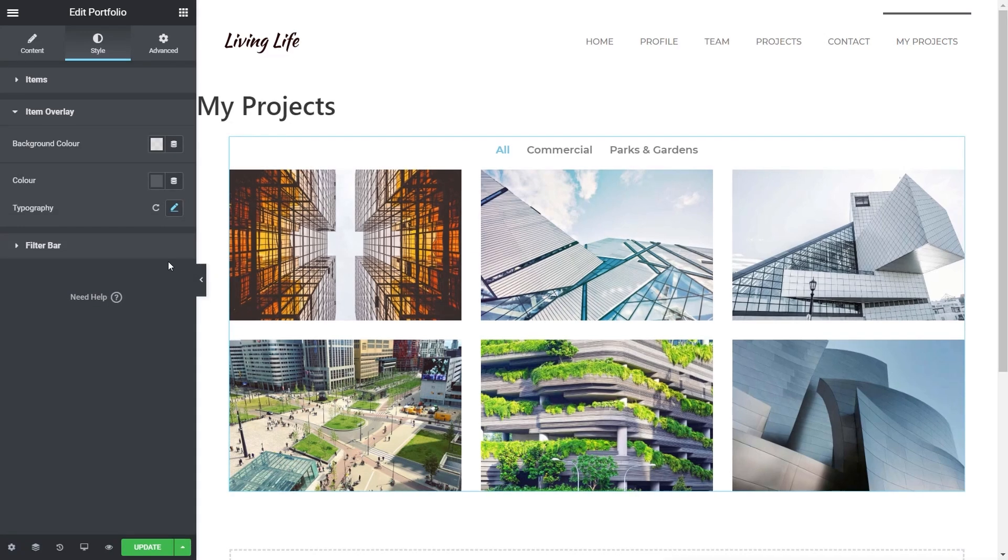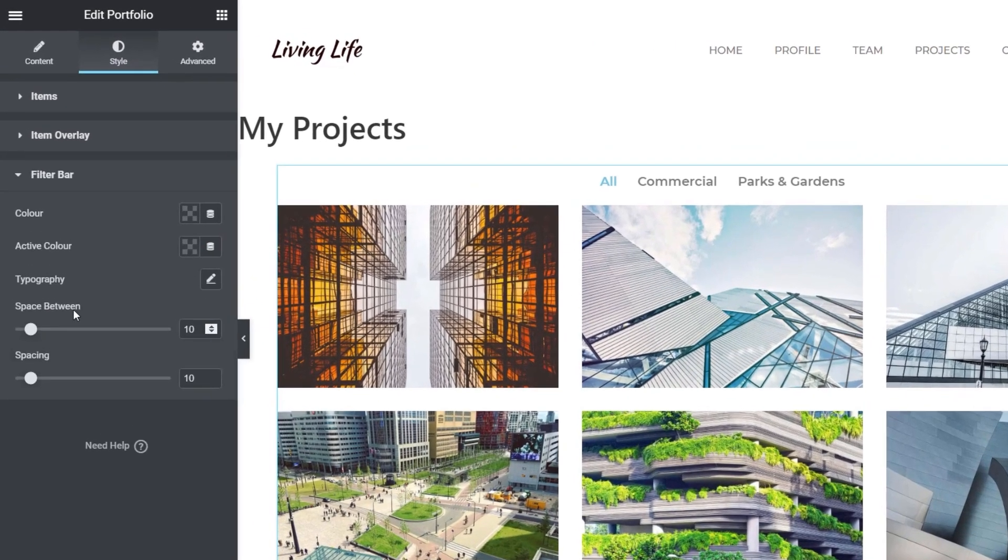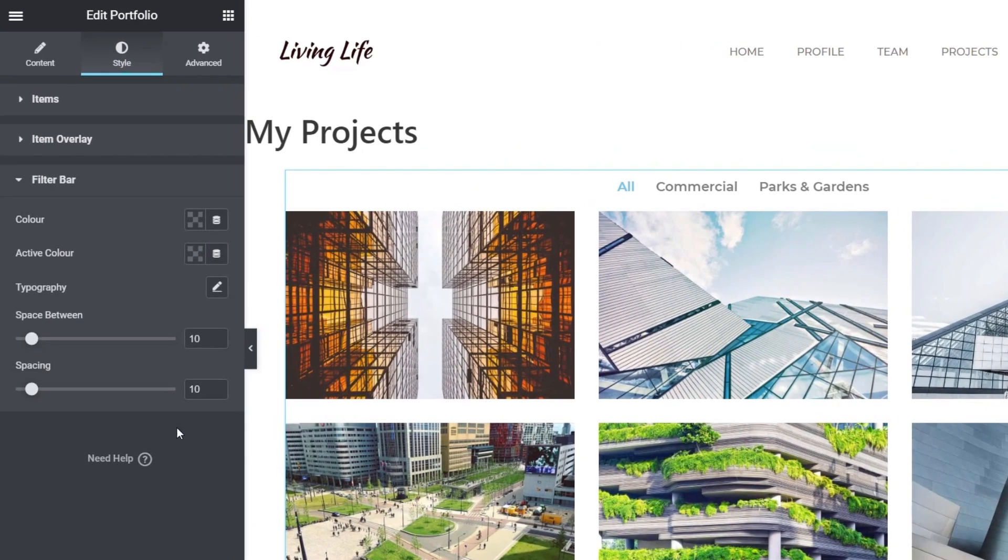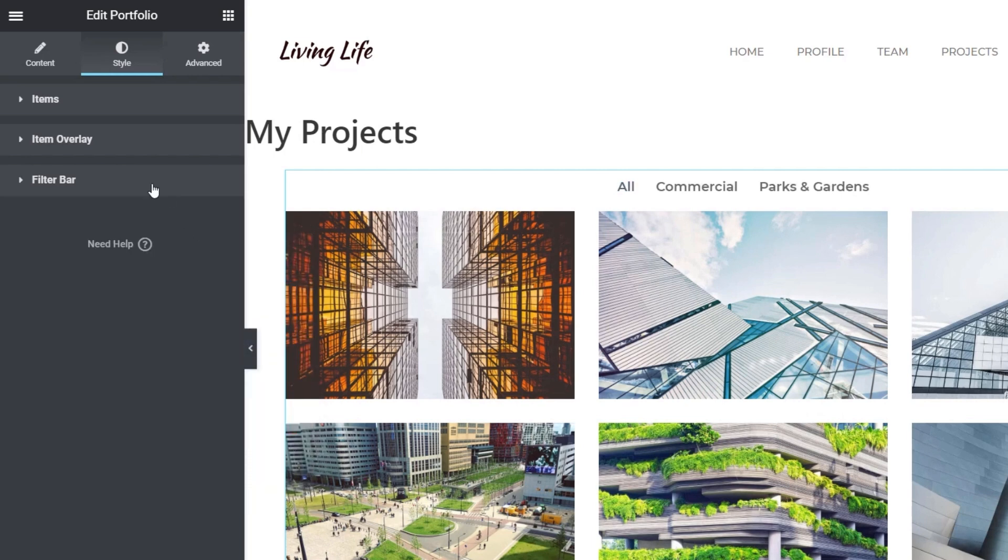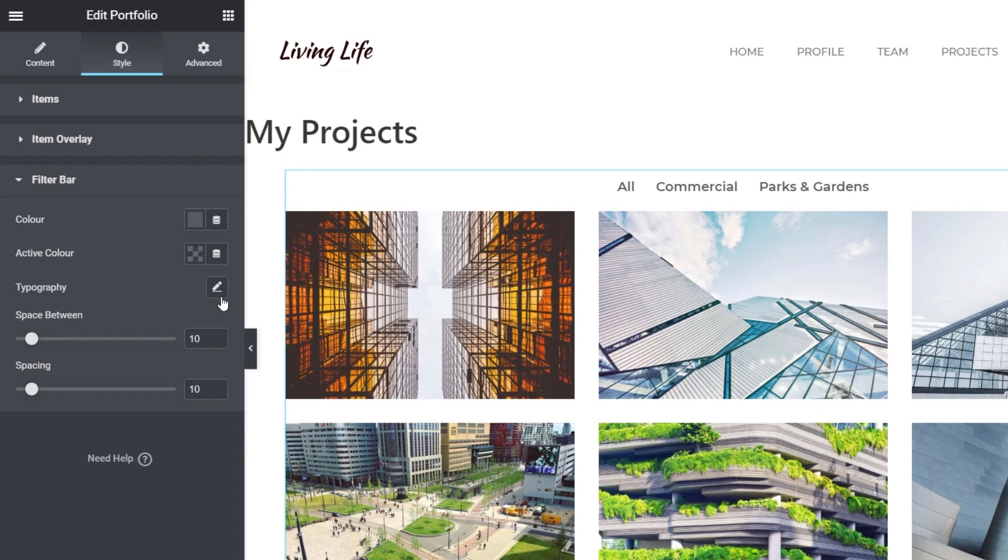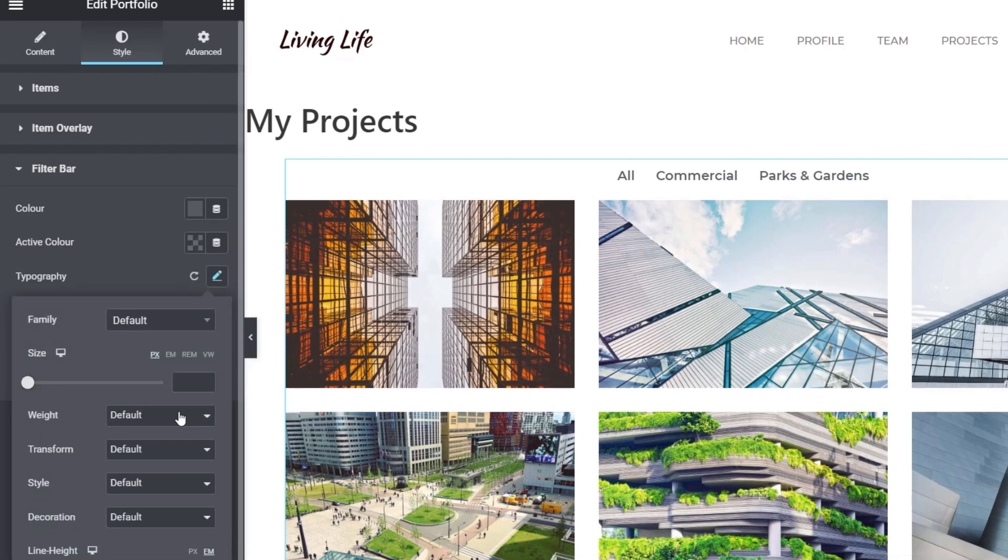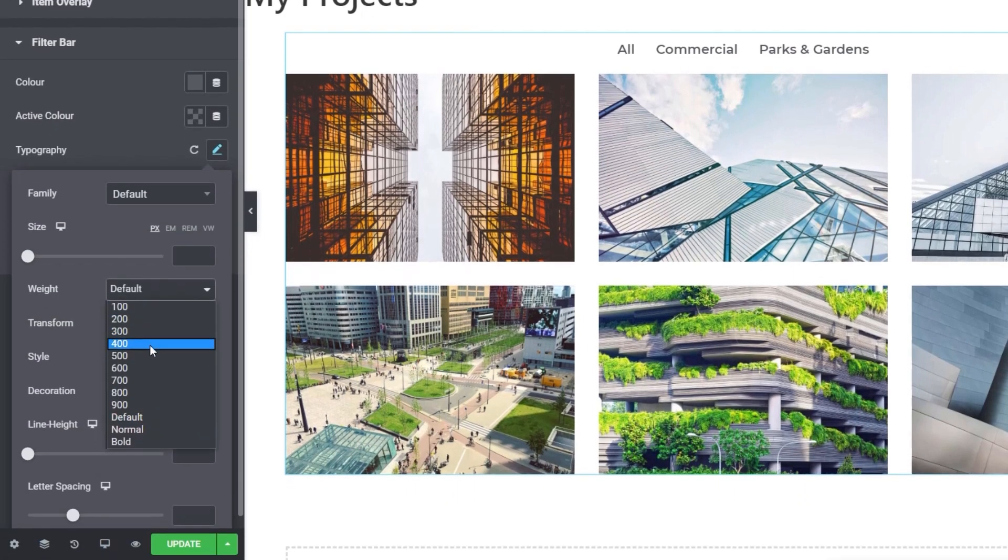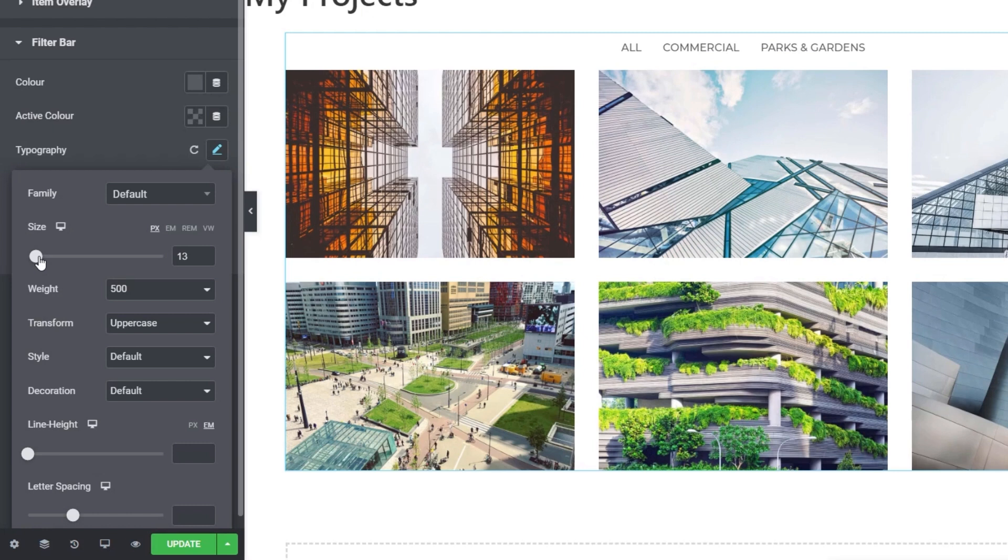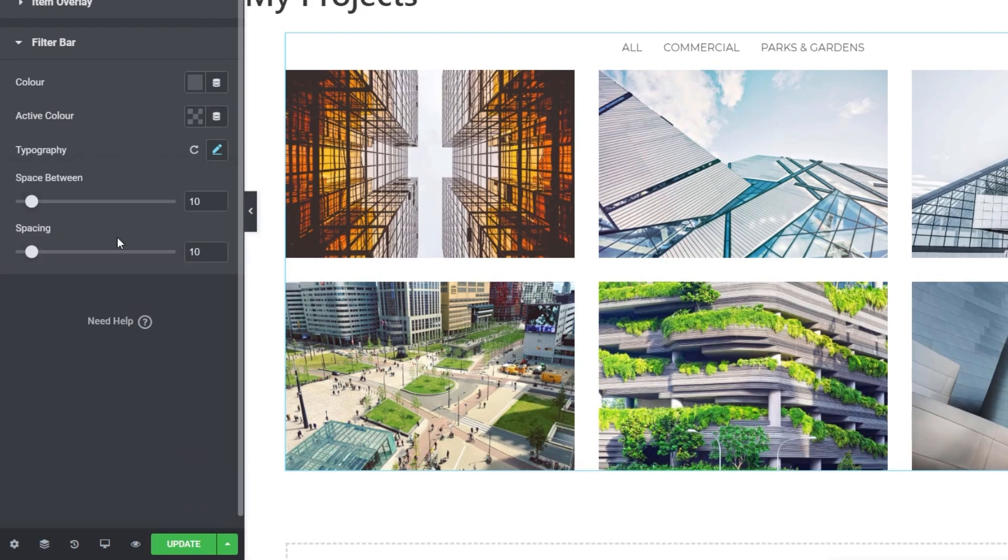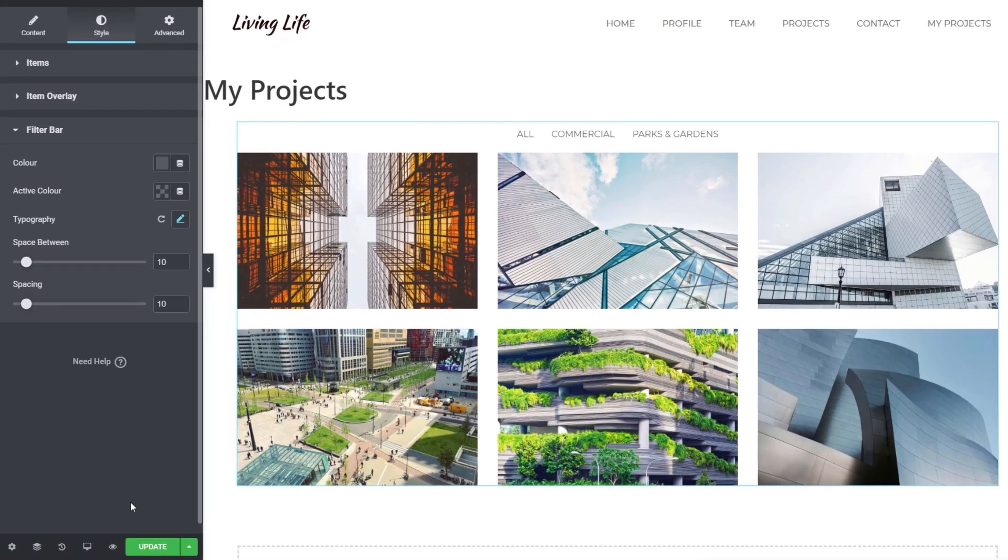Then we've got the filter bar, which we can then control the styling and everything on there. So we can just do the same thing again. We can just adjust everything. Typography, we'll just set that to be 400. And we'll set this to be uppercase as well, so everything looks nice and tidy. We'll just make it a little smaller though, so it just isn't quite so in your face. So we can adjust the spacing and everything on there. That's pretty much it done.